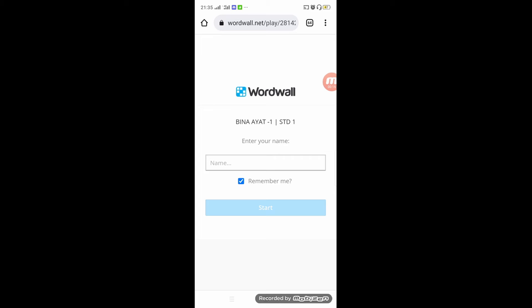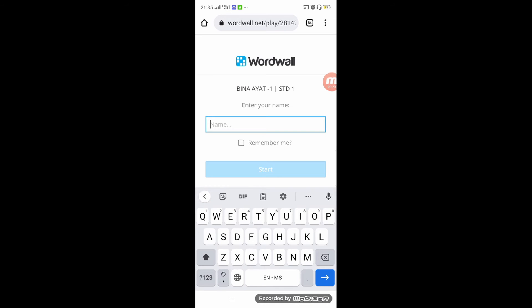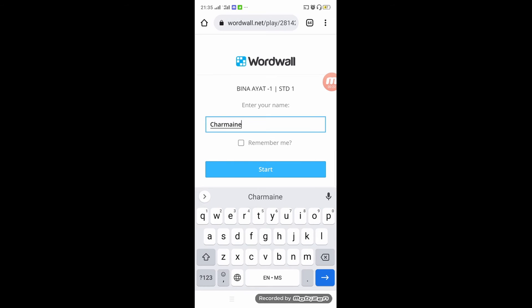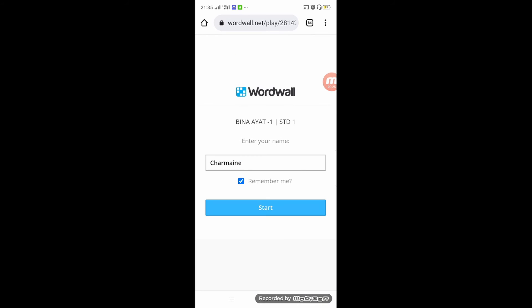As you can see, you can just enter your name—for example, I'll just put my name—and then check remember me so next time when they come to Wordwall, their name is there. It's not difficult for them. They don't need to register their Gmail or email, which is quite convenient.